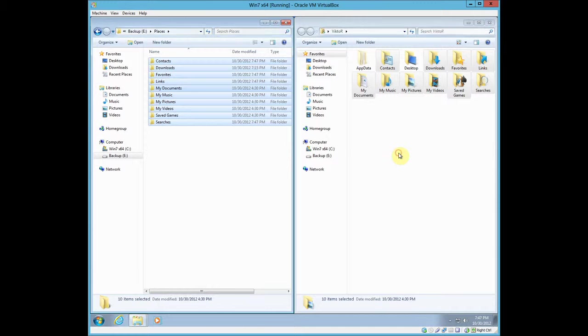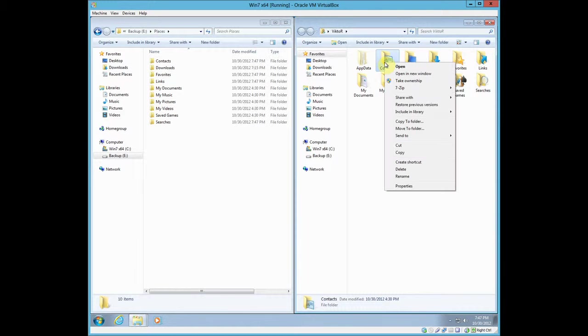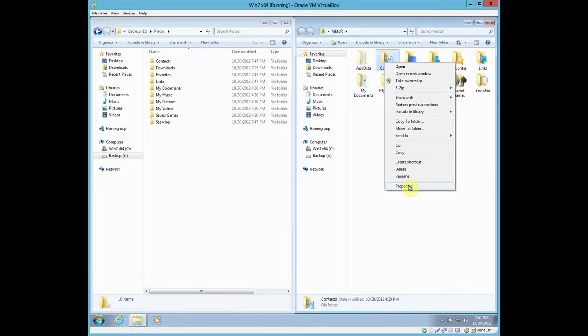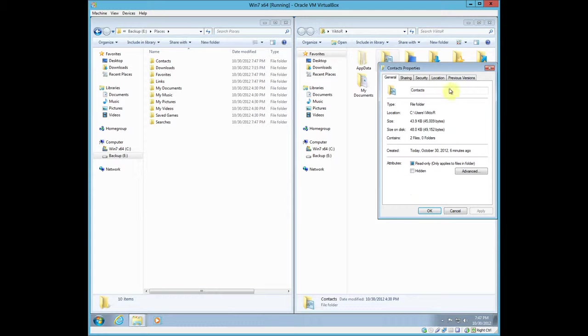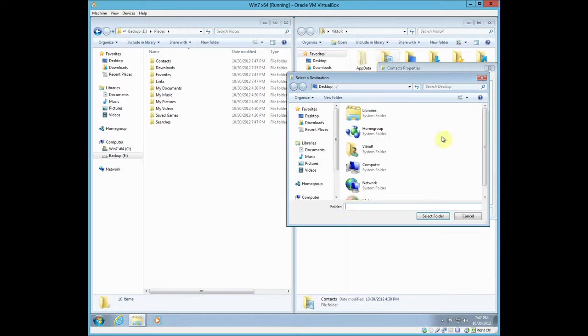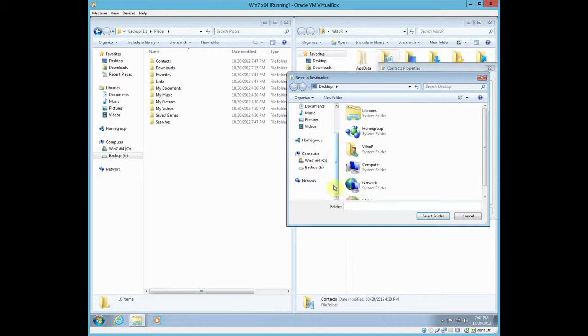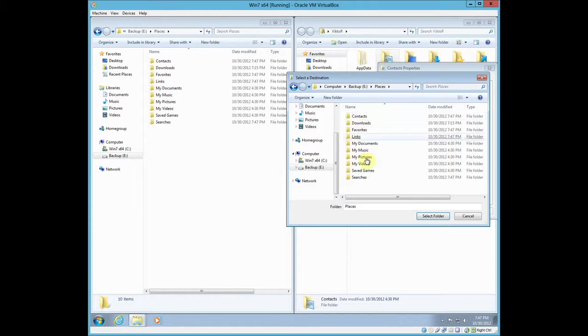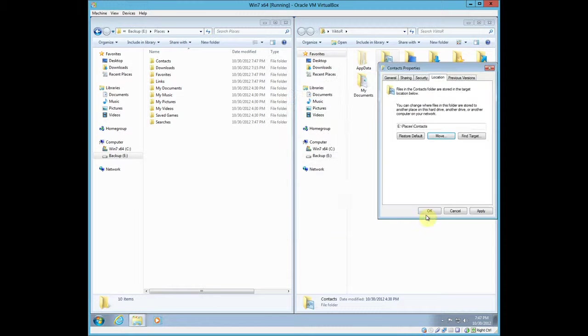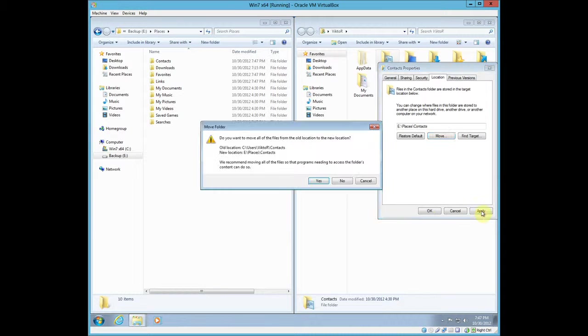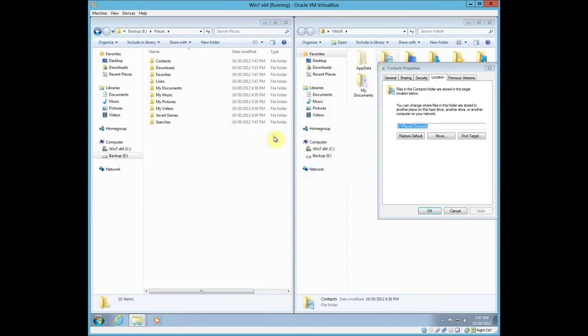Once that's done, you just right-click on each one you've copied and you go to Properties, and you see Location. Hit Move, and go down to the left side, Backup, Places, Contacts, Select Folder, hit Apply, Yes, Replace All, and select OK.